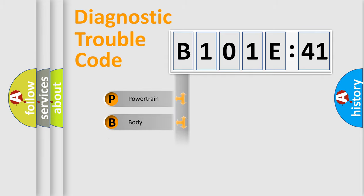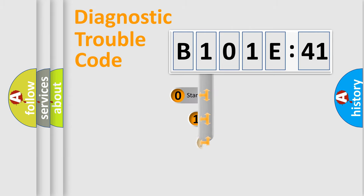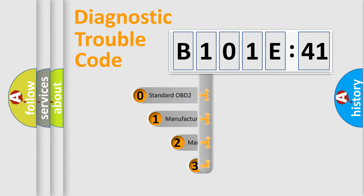Powertrain, body, chassis, network. This distribution is defined in the first character code.